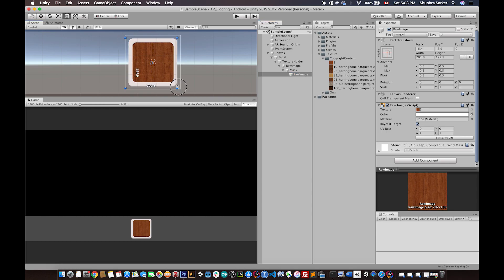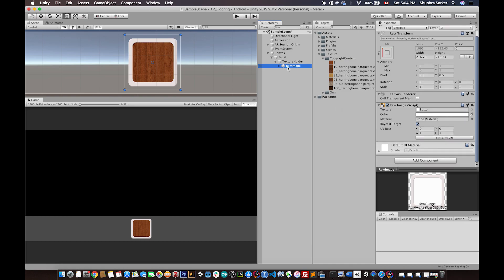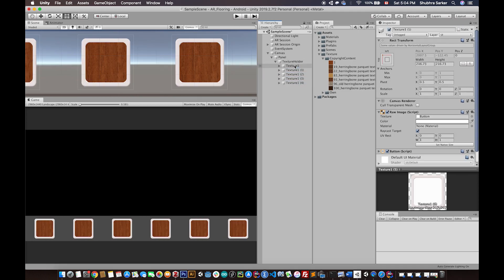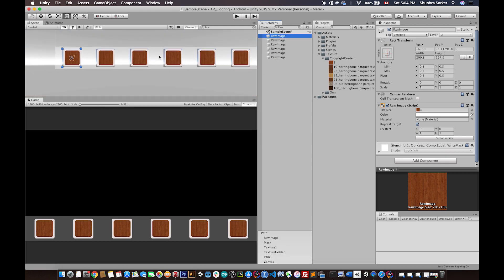The last thing we need to do is create a Button. To keep things clean, I'm going to add the Button component on the parent object — basically this whole tile button group. I'll add a Button to the Raw Image and call it 'Texture One', then duplicate it multiple times. For each duplicate I need to select the Raw Image — I'll search for Raw Image to find all of them — and then apply the corresponding textures one by one.